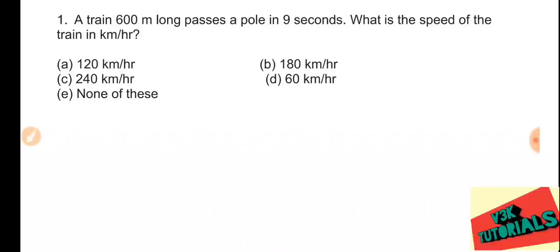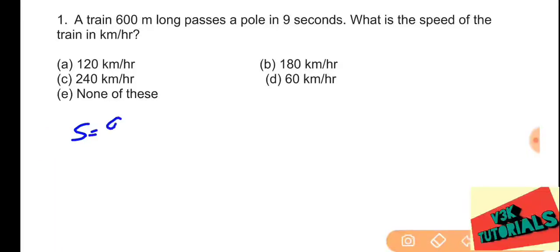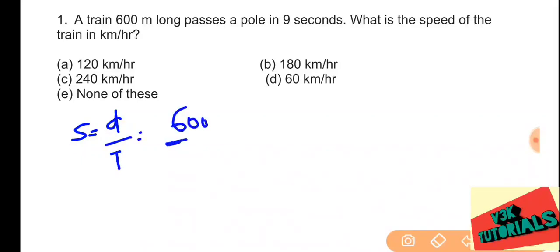We have to find the speed. Speed equals distance divided by time. Here distance equals 600 meters and time is nine seconds. So speed equals 600 divided by 9.